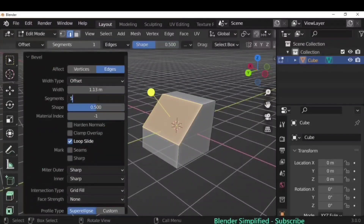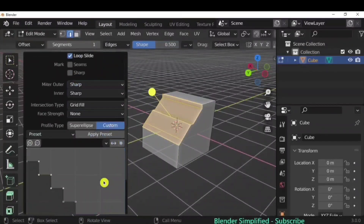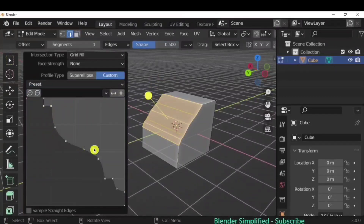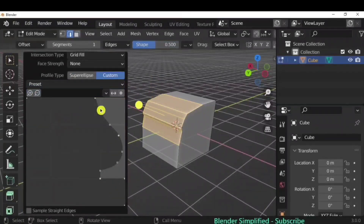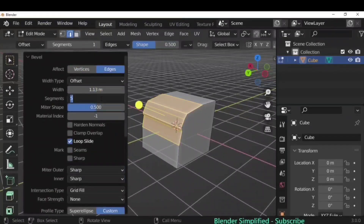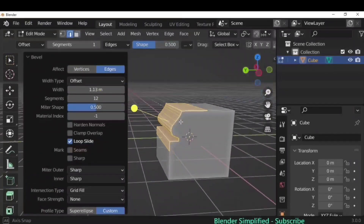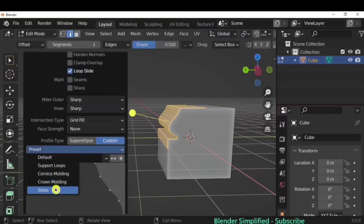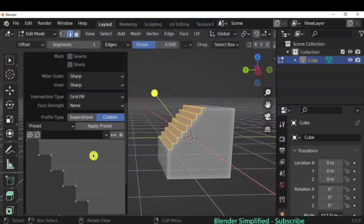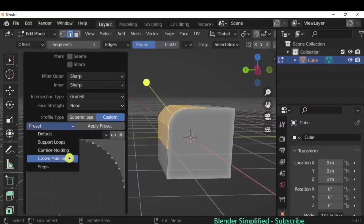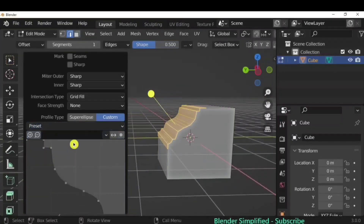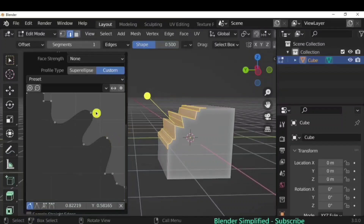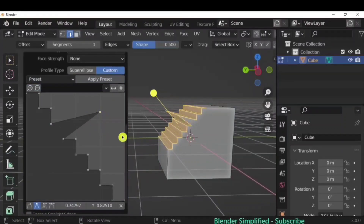For custom bevel shapes, pull the handle and increase segments — for example, to 5. Under Custom, you have presets like stairs and other shapes. However, with fewer segments the profile won't appear clearly, so increase segments to 12 or 15 to see the shape properly. Under Steps you'll see the stair steps. You can also edit the bevel profile by clicking and dragging the control points to create any custom shape.